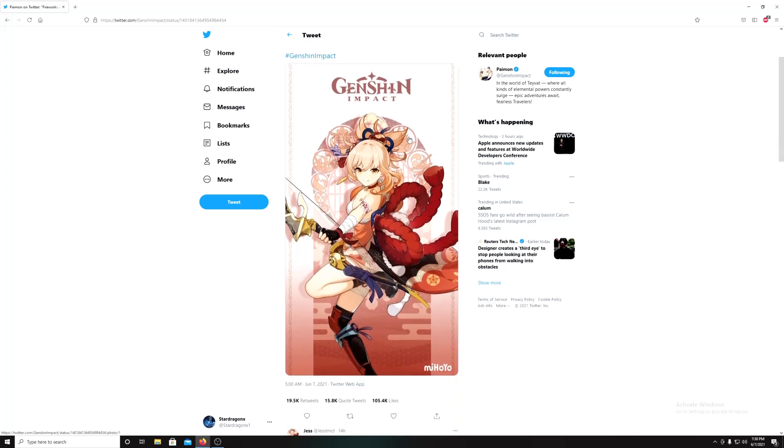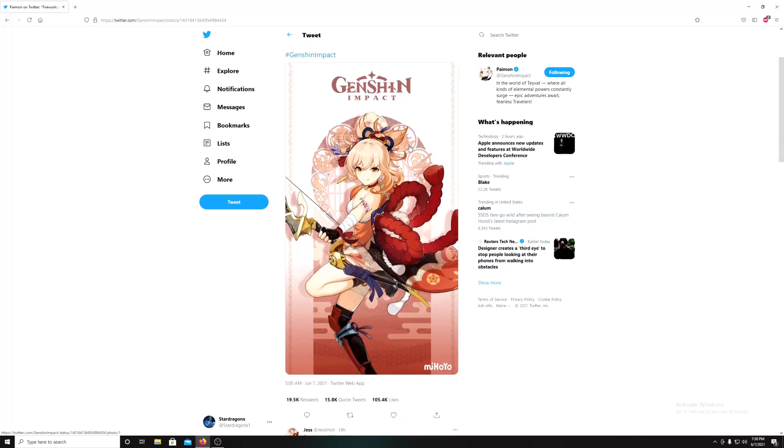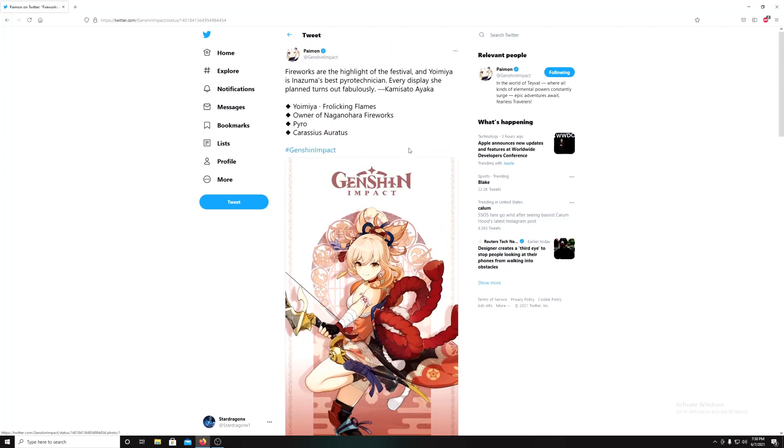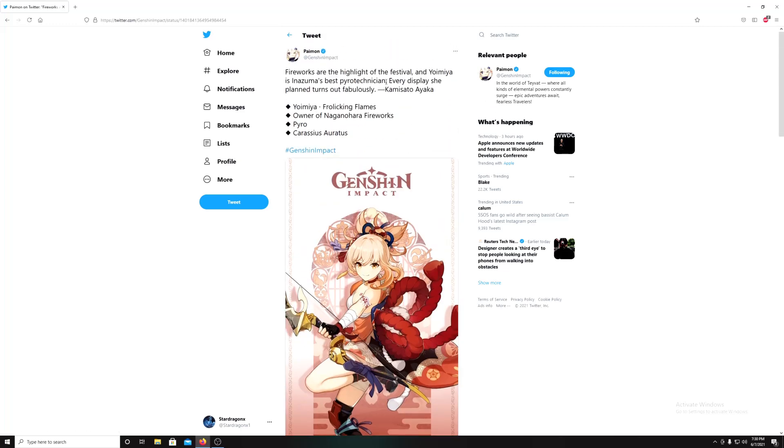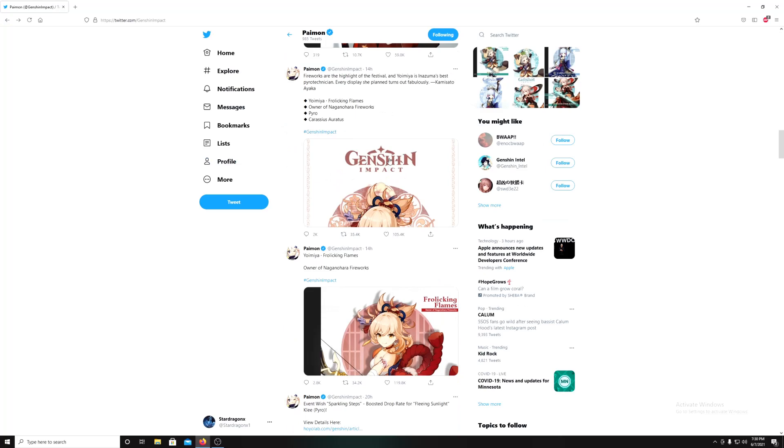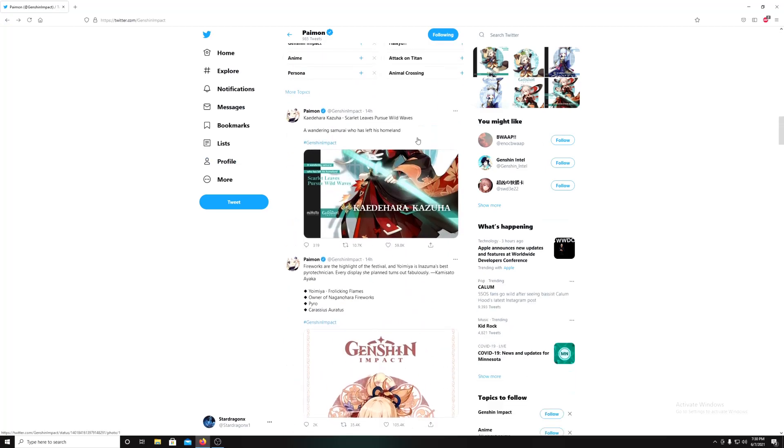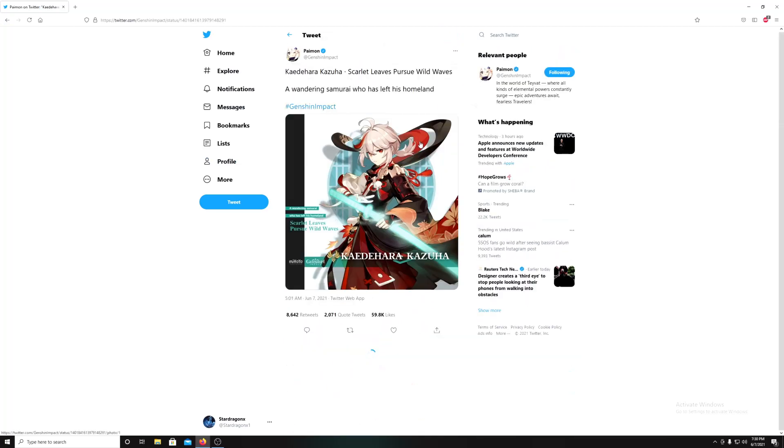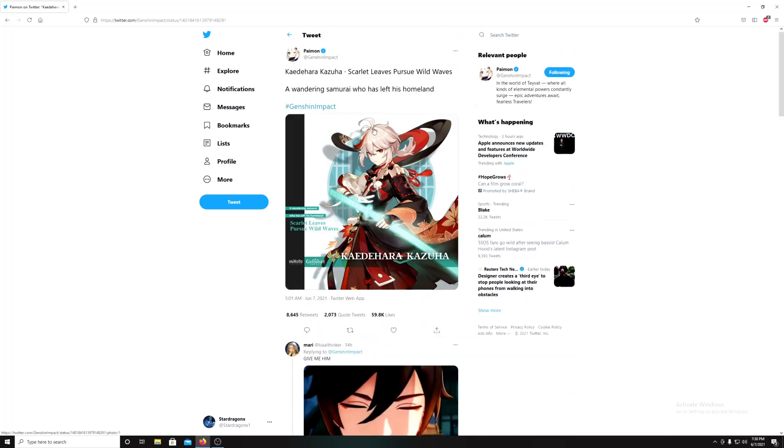Kamisato Ayaka? That can't be right. Okay, so owner of the fireworks place with pyro. She's actually in Inazuma, so we might be seeing some of these characters coming there too. And we already know about Kamisato here. They're also showing a wanderer.